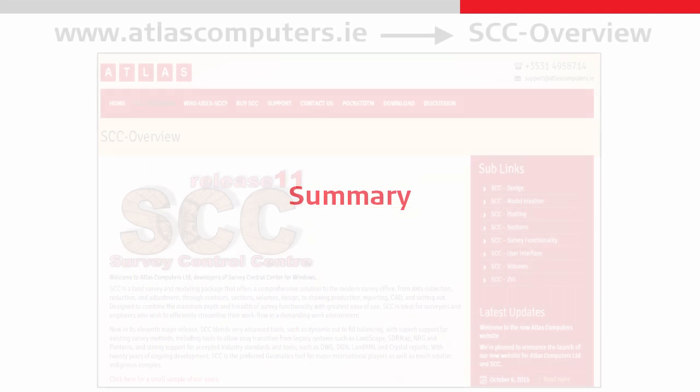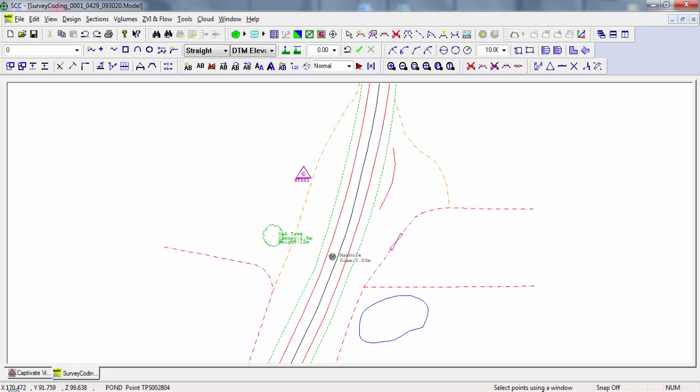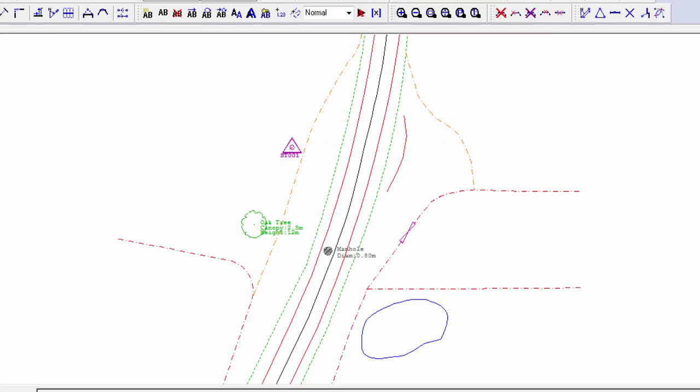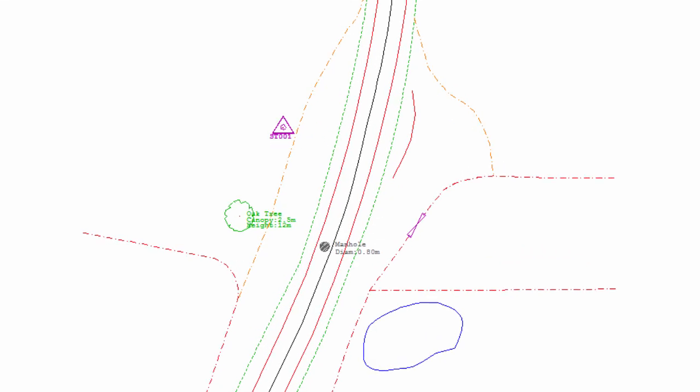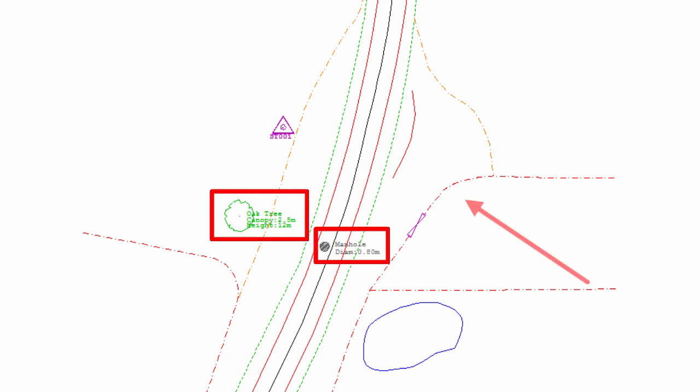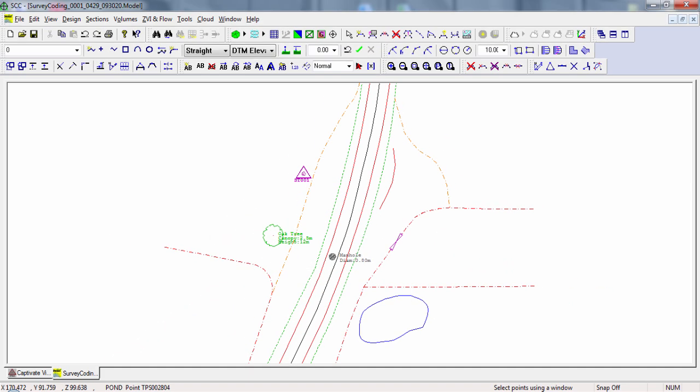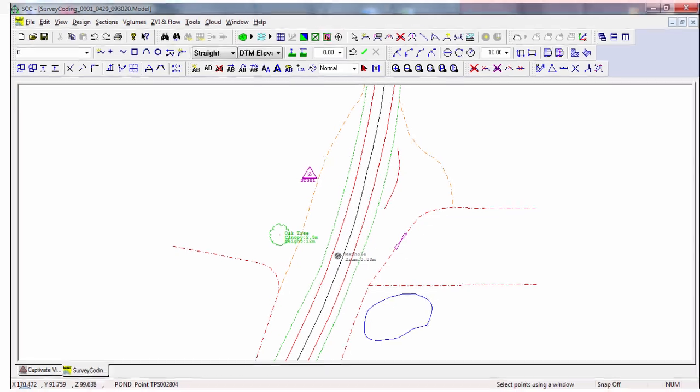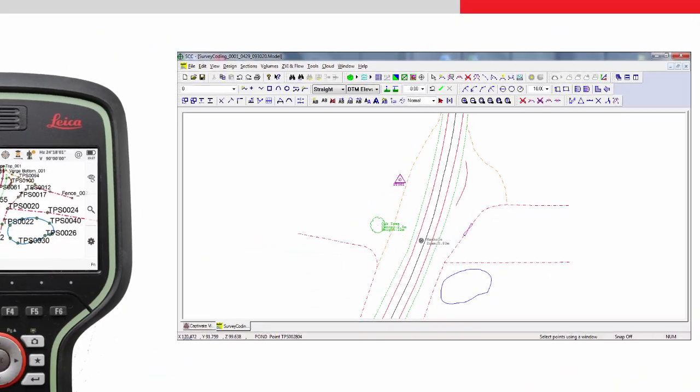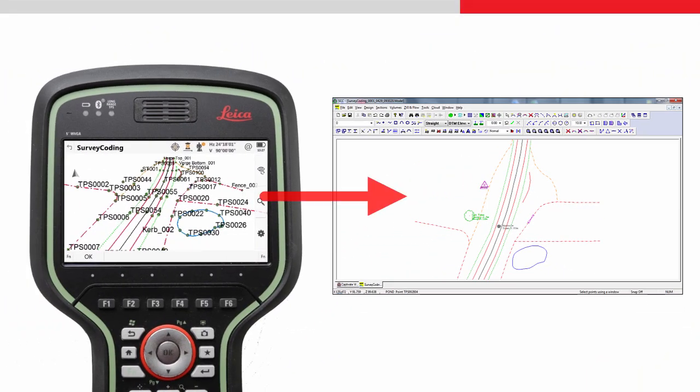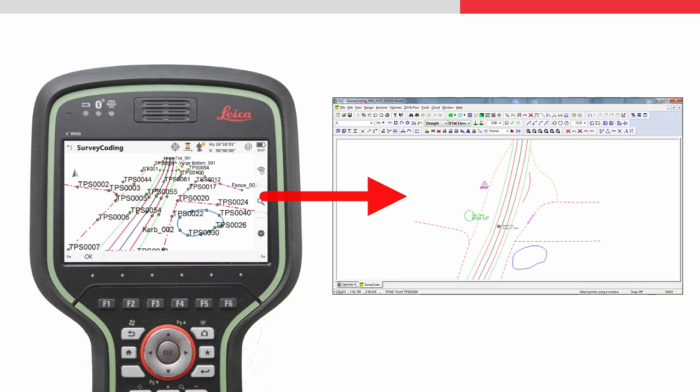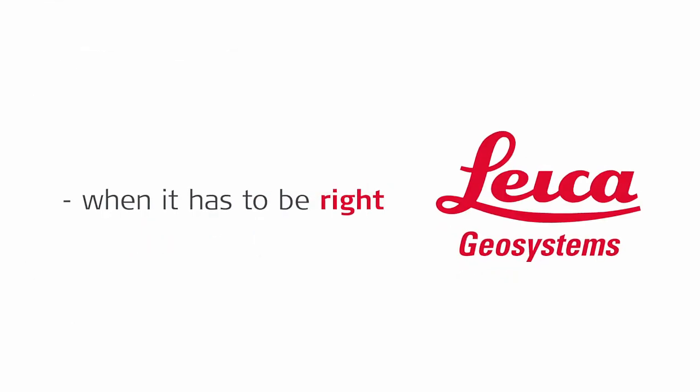So, in summary, to import data from Leica Captivate into SCC and retain as much information as possible, then there really is just one main requirement. That is to have the feature library inside SCC configured to be compatible with the codes used and data collected on sites. This is easily done and well worth the effort because once it's done, the process of importing is very straightforward and we end up with data in SCC that truly represents what we did in the field with minimal user interaction needed, meaning we can be fast and efficient with every dataset we import.